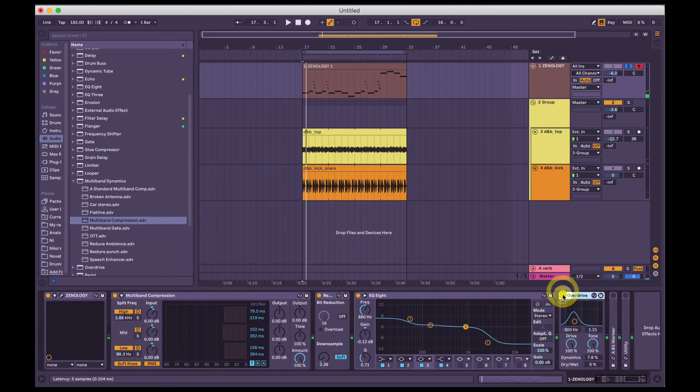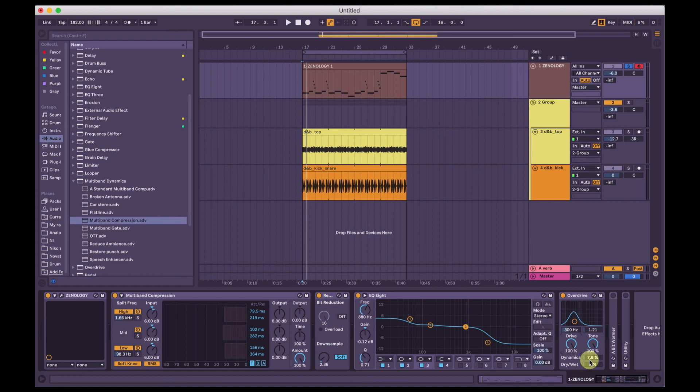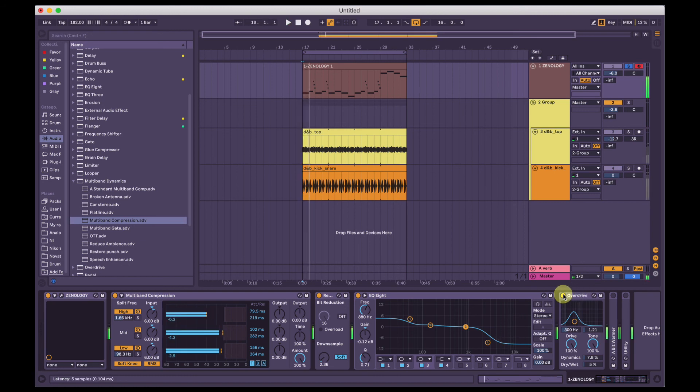Then I've boosted the lows and taken out a bunch of the highs. Then I've added some overdrive, so about 300 hertz or so, kind of those low mids. Turn the drive up, the tone up, turn the dynamics down and the dry wet really far down. So it's just bringing some of those harmonics back in. So without it.